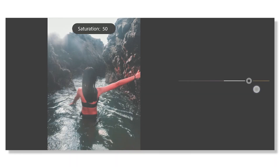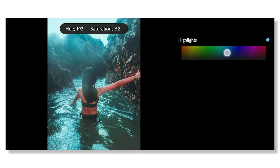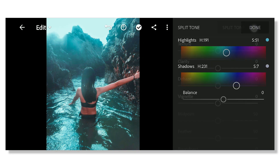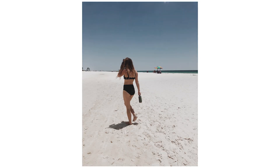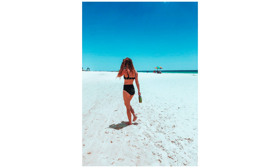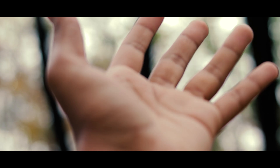Hey guys, welcome back to my channel. In this video, I'll first show you how you can create a teal and orange look in under 15 seconds, and then I'm gonna edit some photos using this method. If you wanna know how you can make it work on your photos, then watch the video till the end.